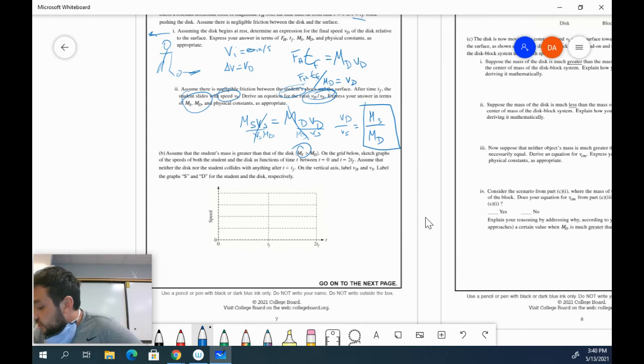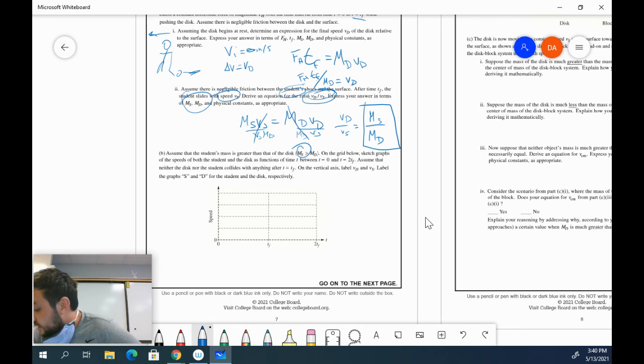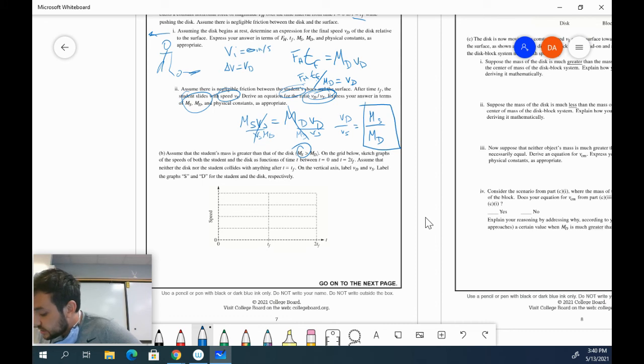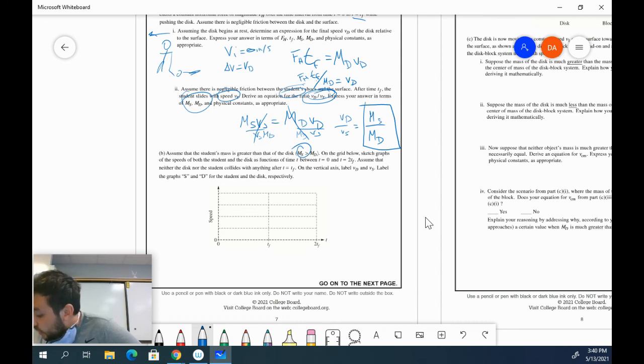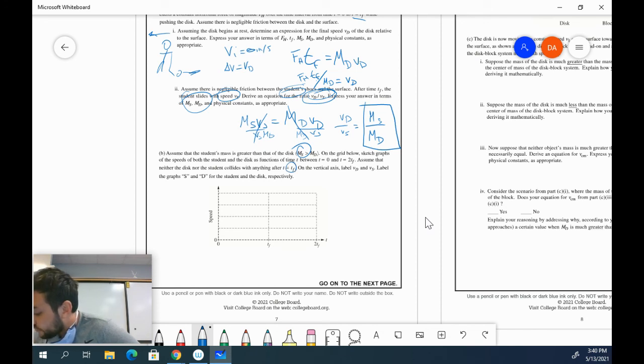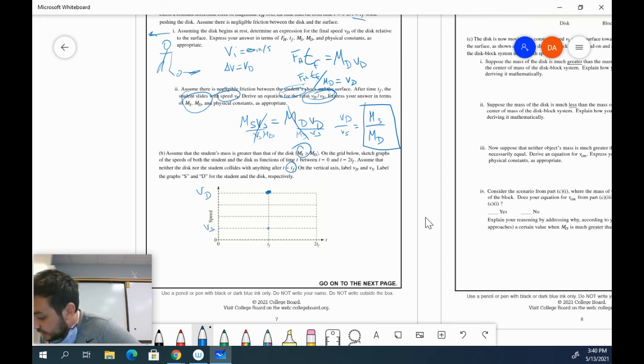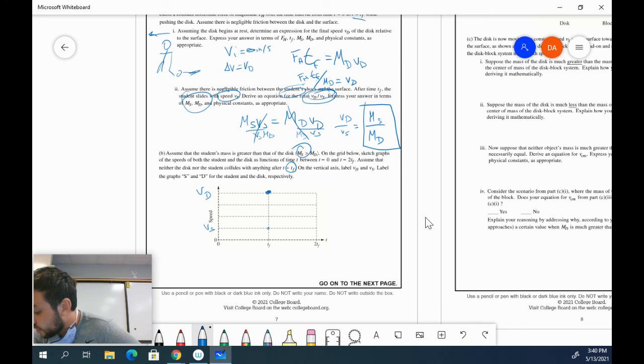Now, if MS is much larger than MD, that means VD over VS is going to be much larger, which means VD needs to be much bigger. So that disk will get to that velocity after TF. So we know that this is going to be VD. This is going to be maybe VS because the student is going to have a much smaller velocity than the disk.